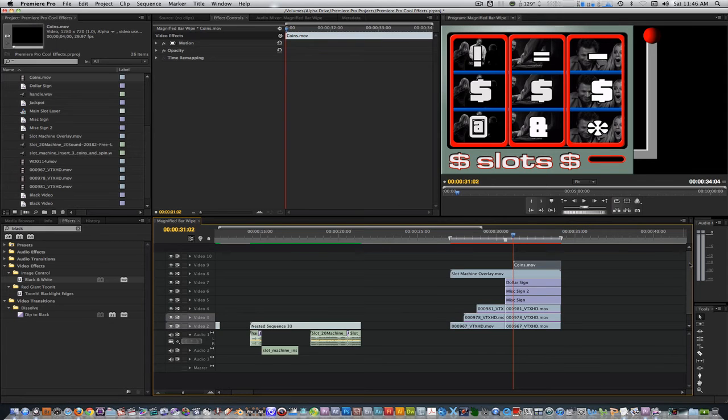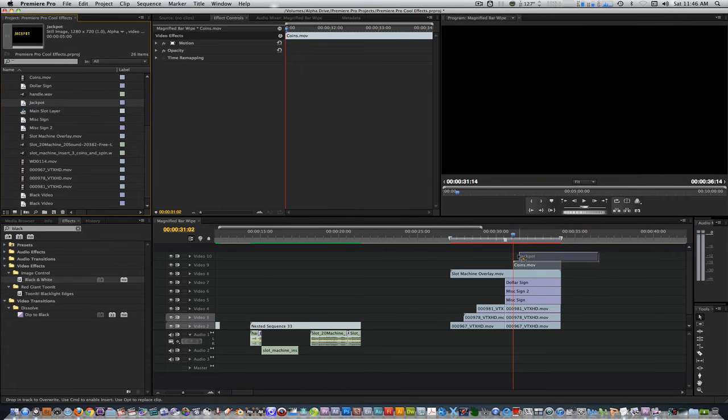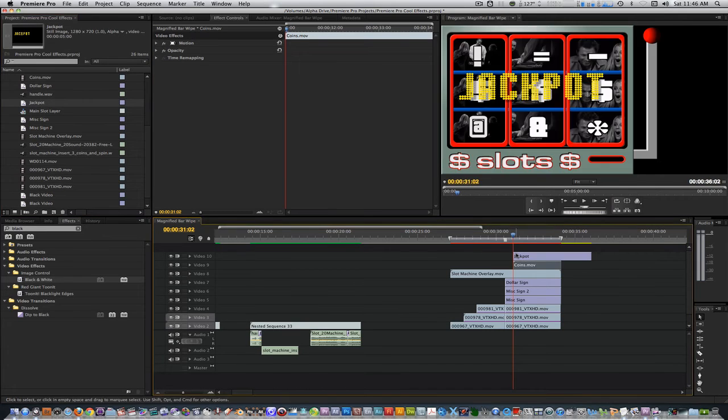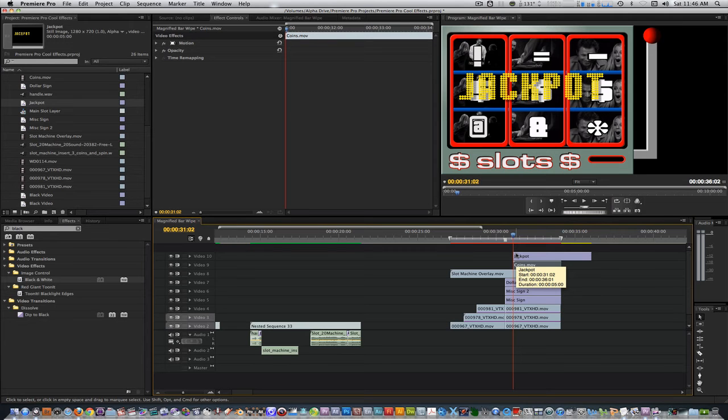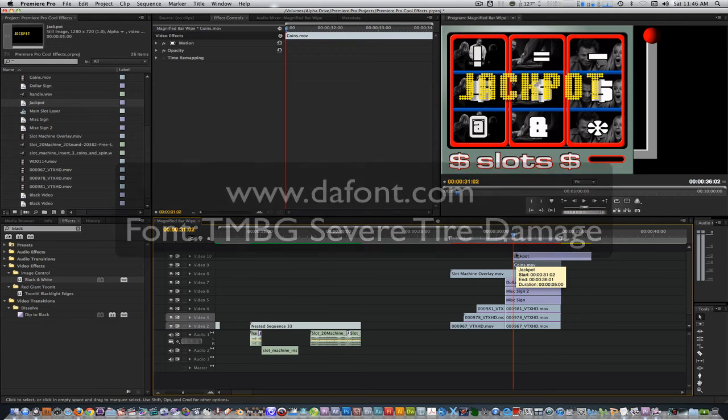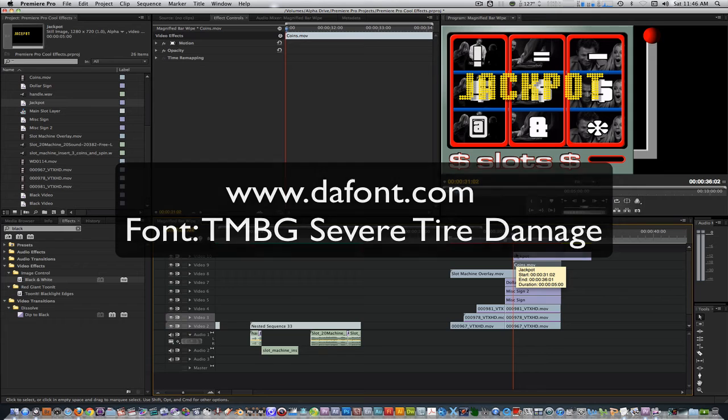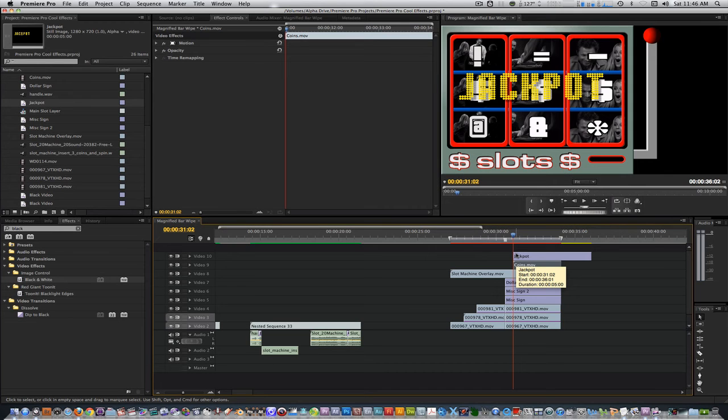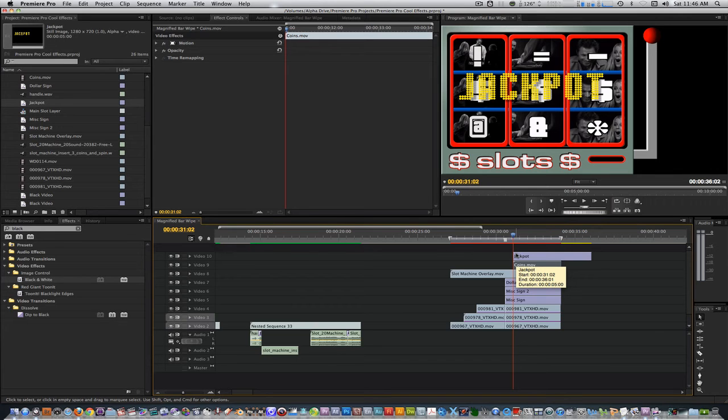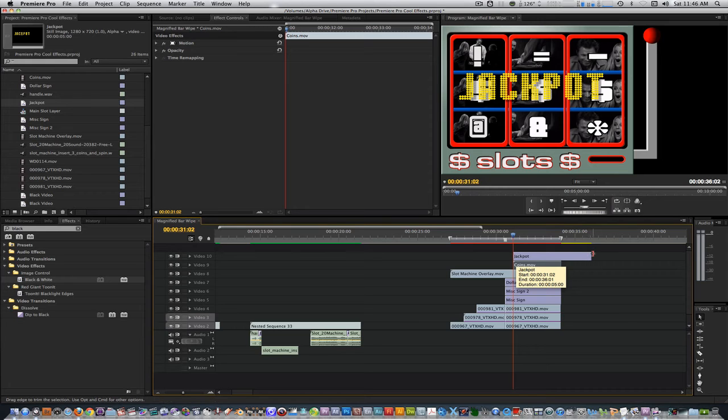I'm going to add a jackpot title I created in the title tool. The font I used to create this jackpot title is called TMBG Severe Tire Damage. It can be downloaded at dafont.com for free. I gave it a yellow gold color to make it stand out. Place it above the coins.mov and have it start where the coins.mov does as well. Trim its out point to match the length of the coins.mov.